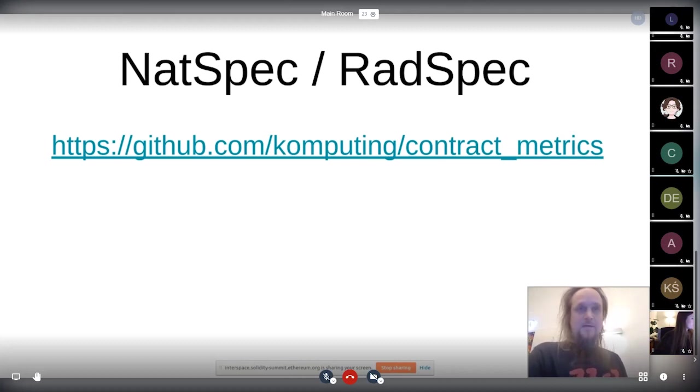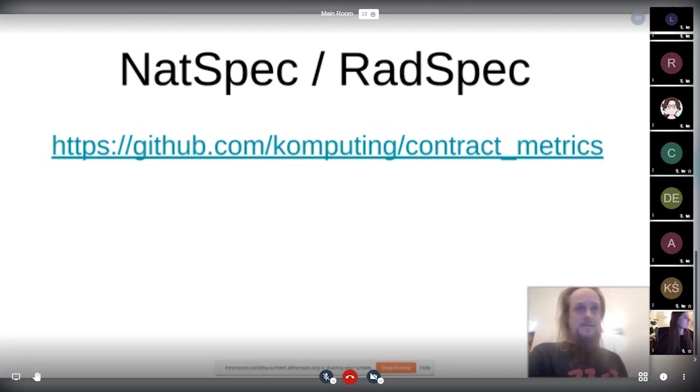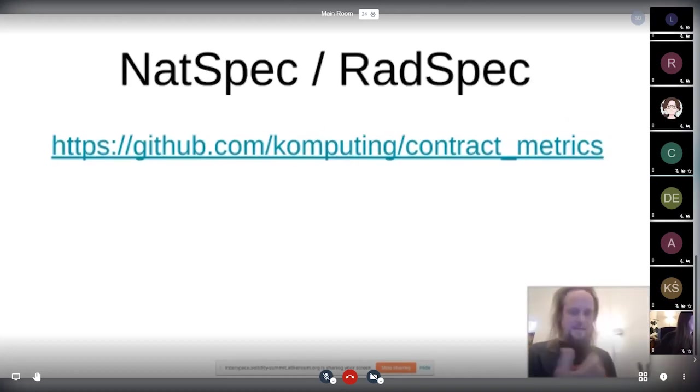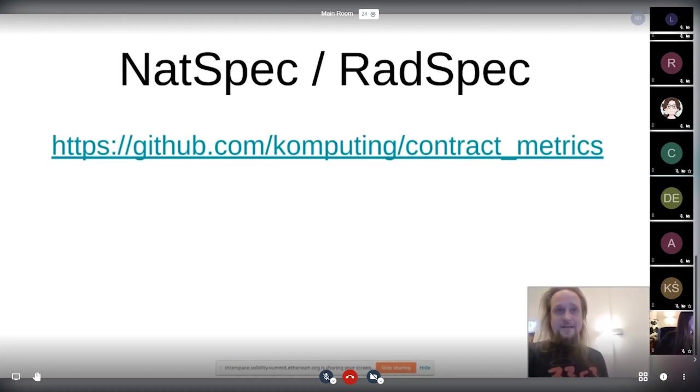And I did collect some metrics basically about what is currently used from NatSpec and RadSpec. You can find that on contract_metrics at komputing. The good thing is because it's not much used currently. People also don't use all the features.